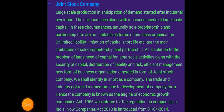Let us quickly revise what we learned in the previous video. Because of increasing demand, sole proprietorship and partnership firms were not able to satisfy that demand, so a new form of business came into existence known as Joint Stock Company. To regulate the company, the Companies Act 1956 was formed, and later the Companies Act 2013, implemented from 1st April 2014.